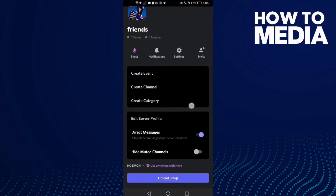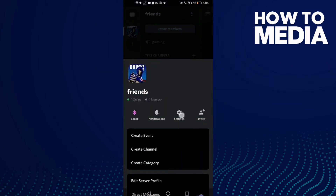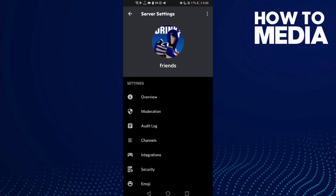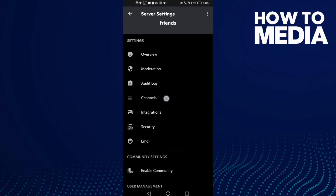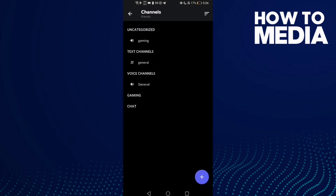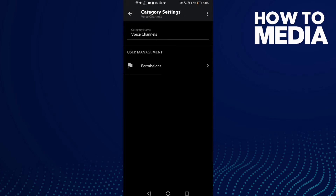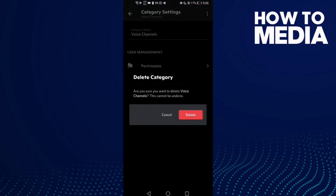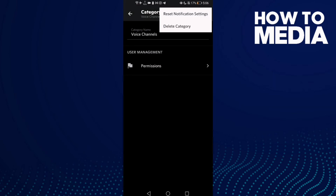Click settings and then click channels. Now you need to select the category you want to delete. For example, I want to delete this voice channel — click on it and then click this option.